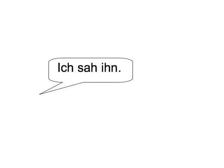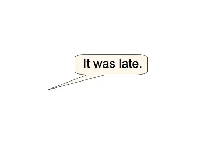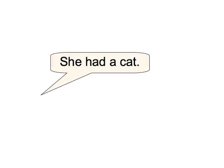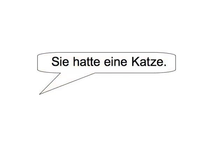It was late. Es war spät. She had a cat. Sie hatte eine Katze.